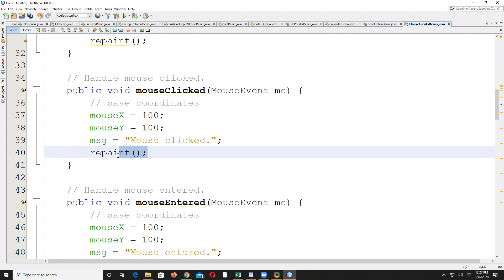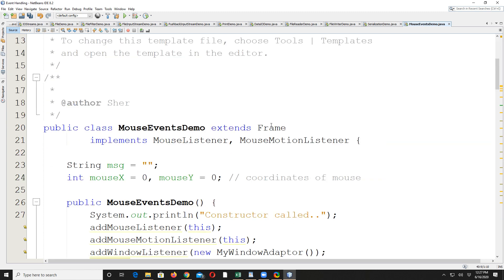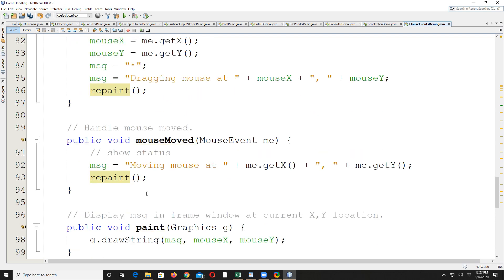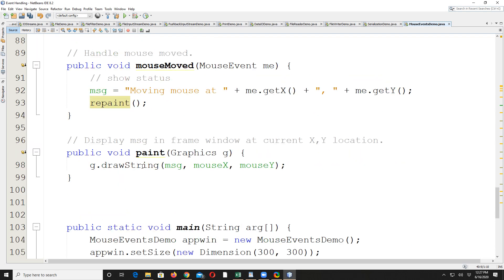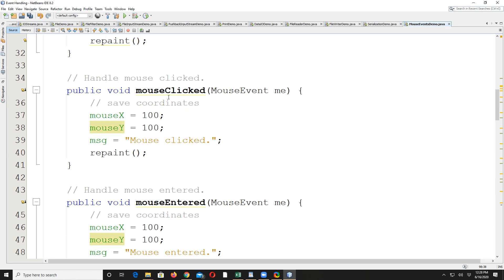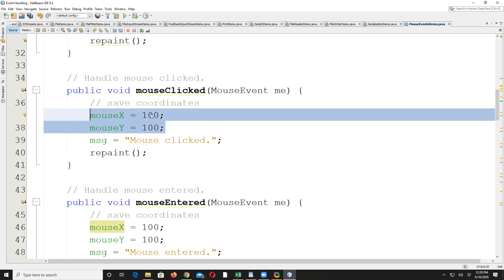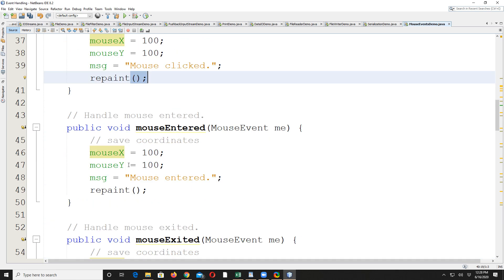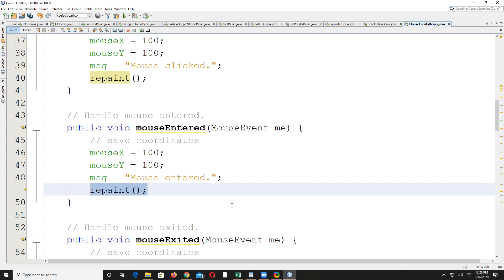When I call repaint inside each frame or component, there is a paint method which is called automatically to make the frame visible. This repaint will actually call the paint method. The paint method does nothing special — it just draws a string which is the message variable. So you are updating the message in each event method and then displaying that message at the x and y position in the component.